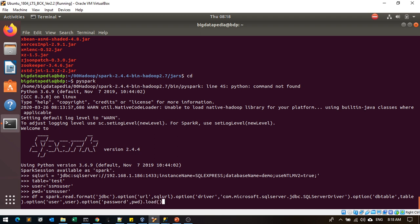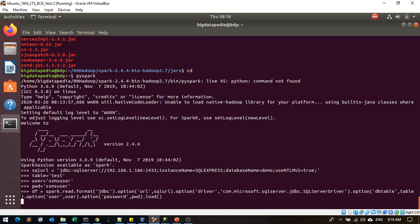Here you can see spark.read.format jdbc, option as URL and driver which driver you are going to use, then table name as well. You're mentioning username and password, and finally you just kick start to load it. Now it's loading.